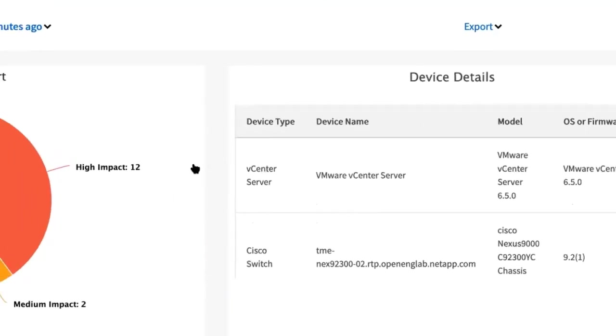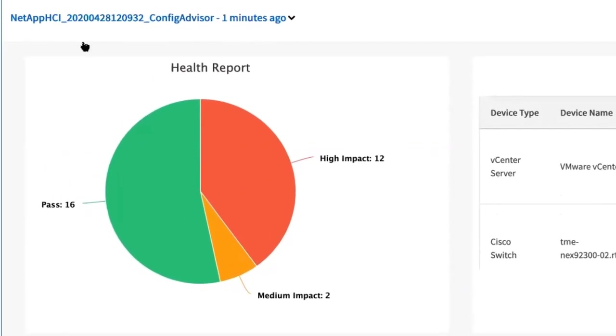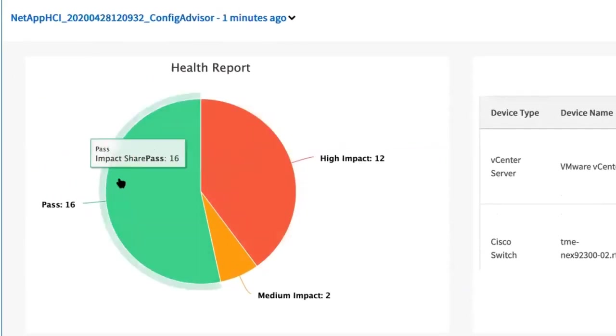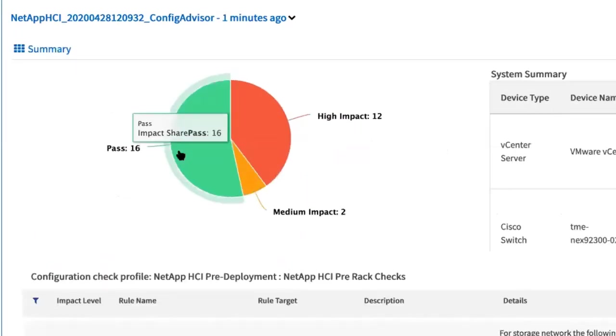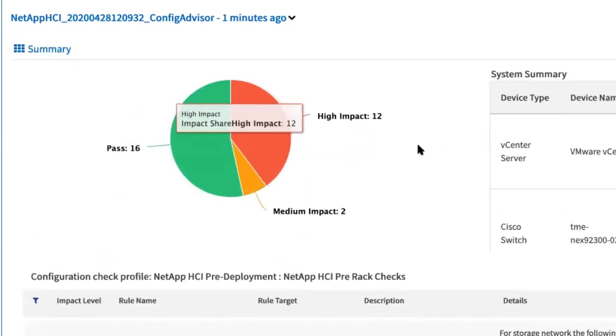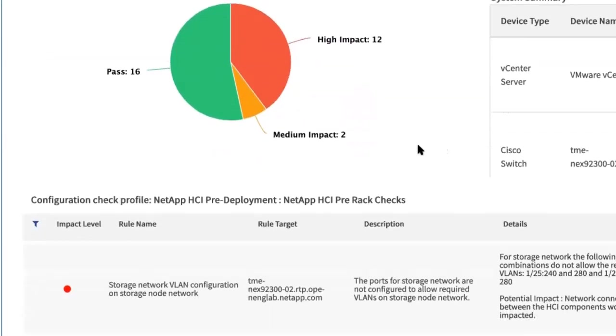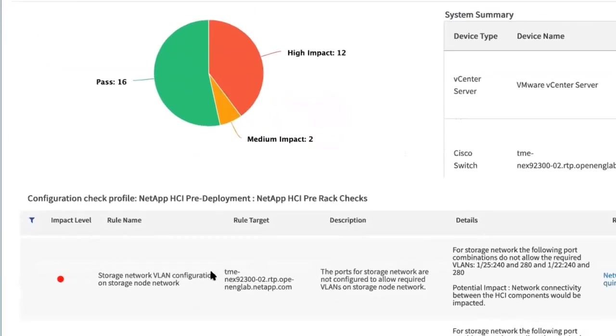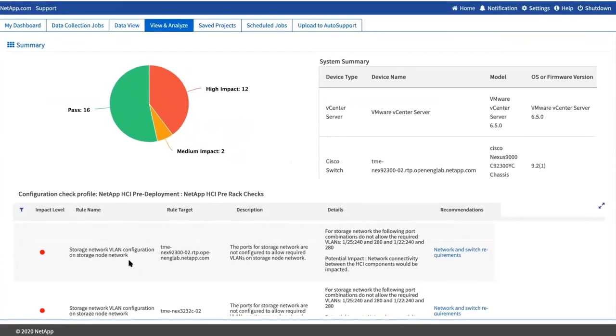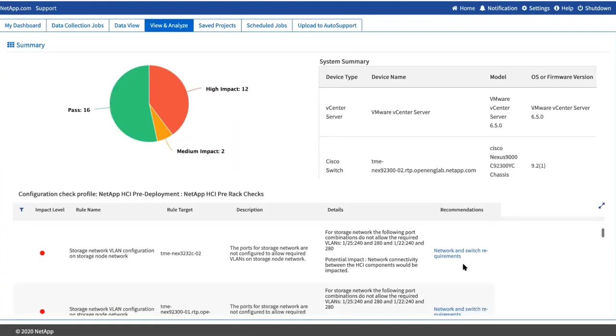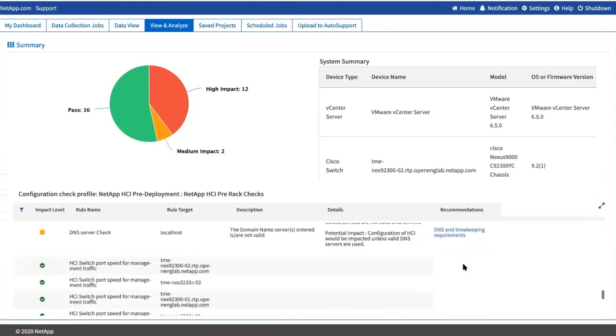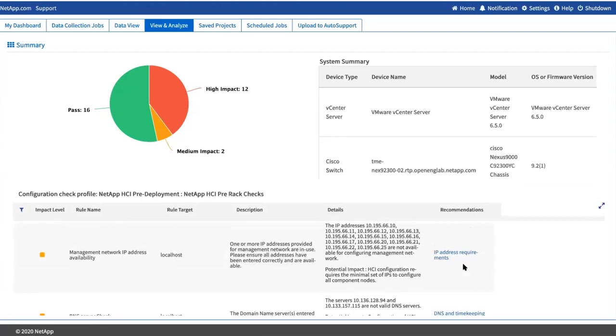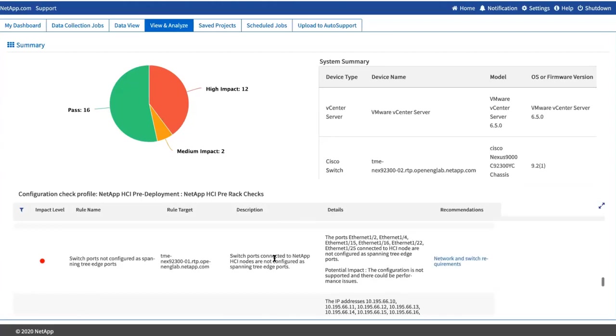Health report widget shows 12 high impact issues, 2 medium impact issues, and 16 checks have passed. You can select a section of the pie chart to see more details about those specific checks or descriptions of problems, along with recommendations on resolving any issues that might interfere with successful deployment. You can resolve these issues yourself or request help from NetApp Professional Services.